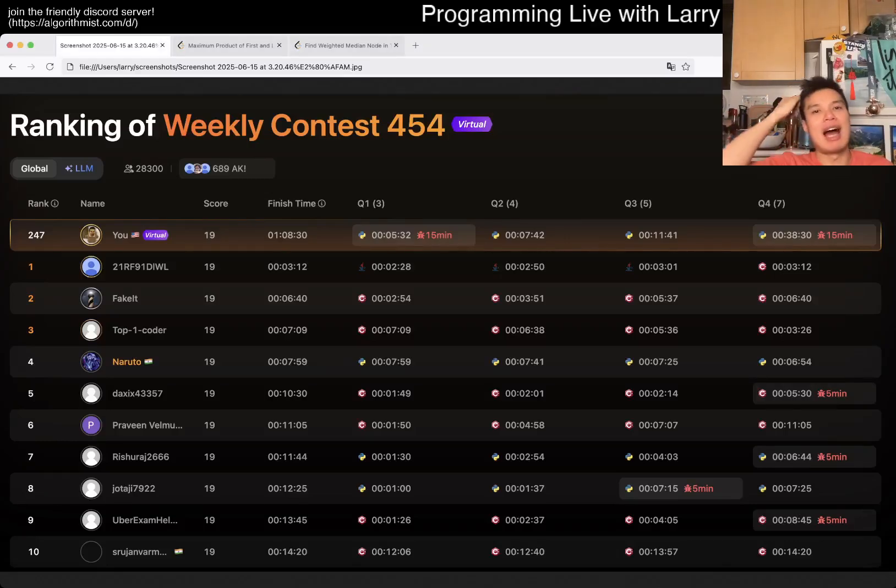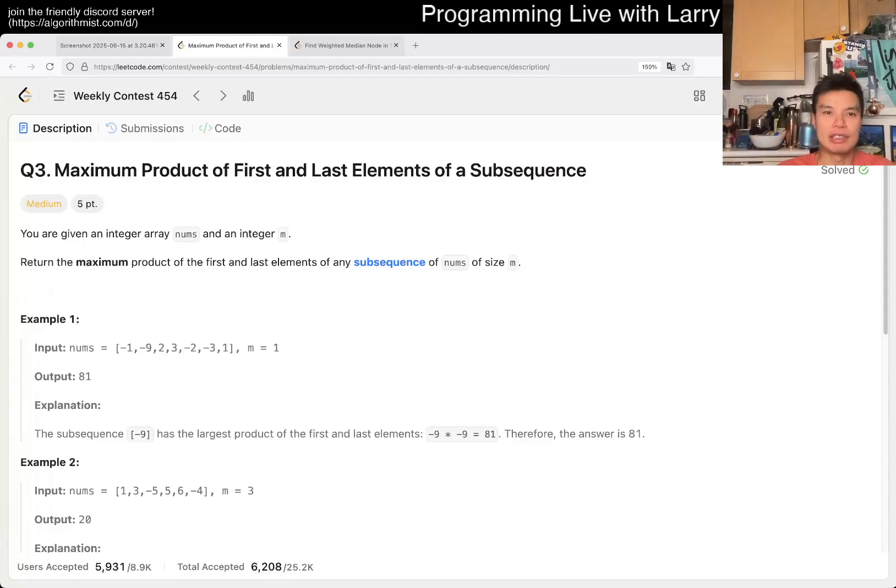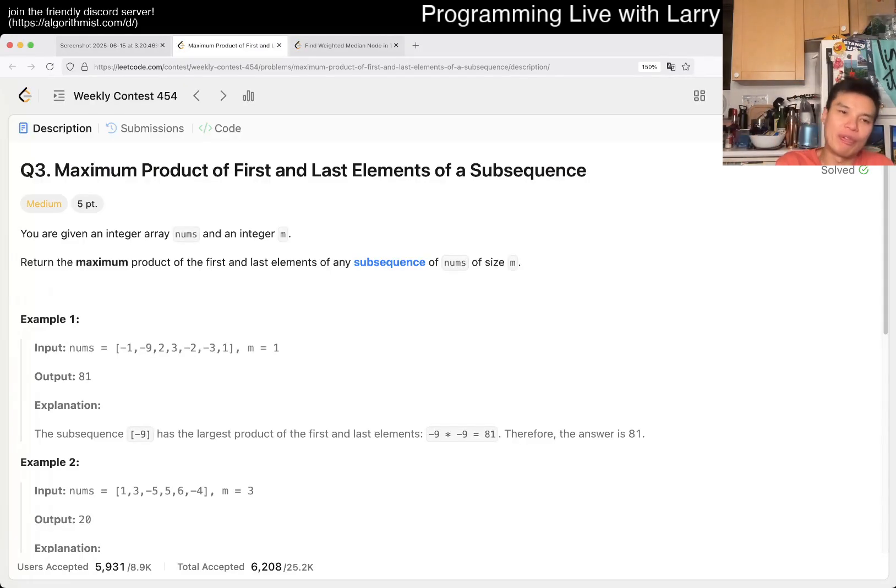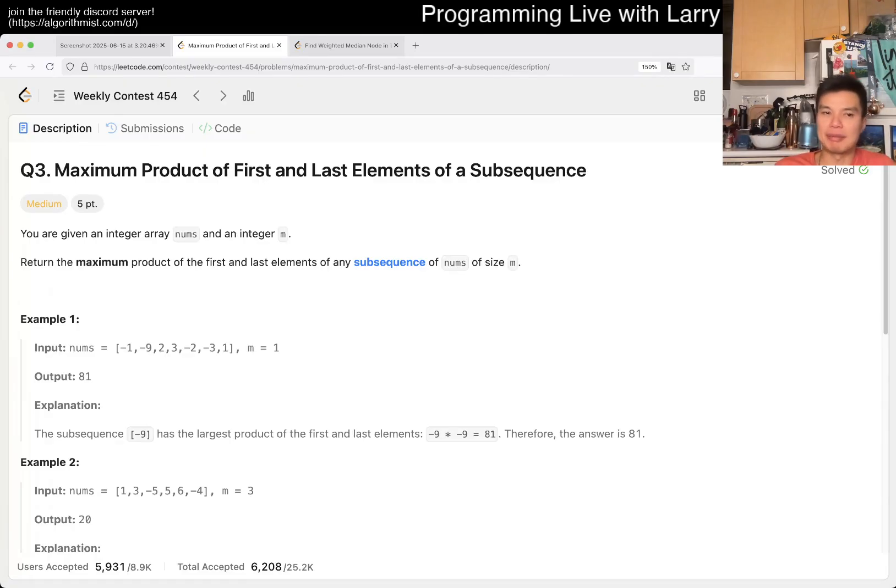Hey, hey everybody, this is Larry, this is me, I'm with Q3 of the Weekly Contest 434, maximum product of first and last elements of a subsequence.